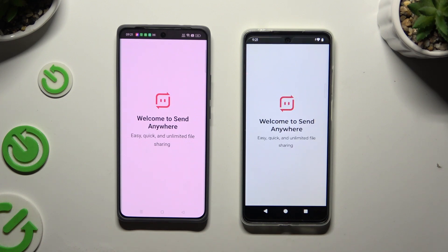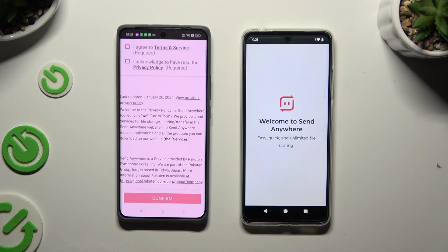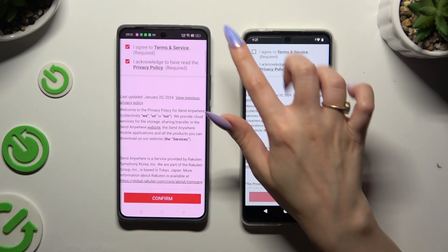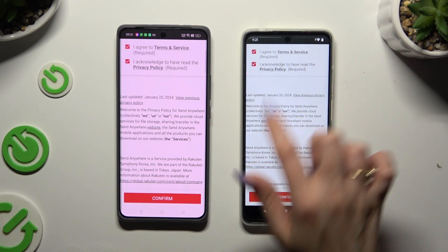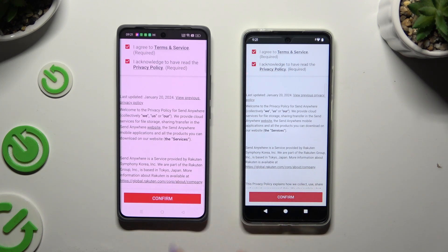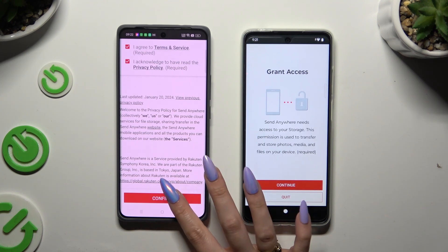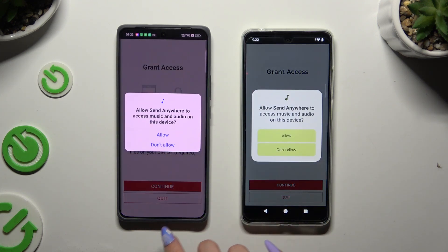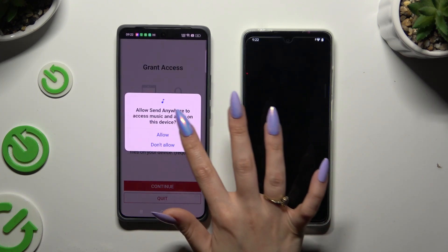Then you need to set it up by choosing the same options in both apps. Firstly, I agree and acknowledge, then confirm, continue, and allow.